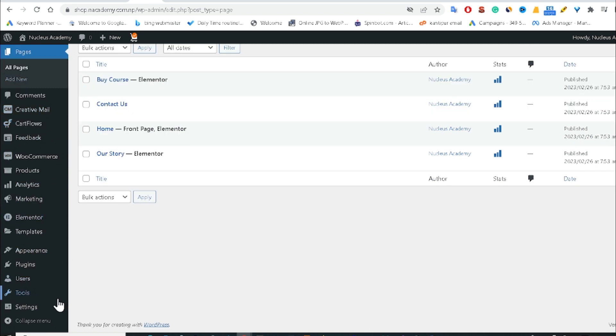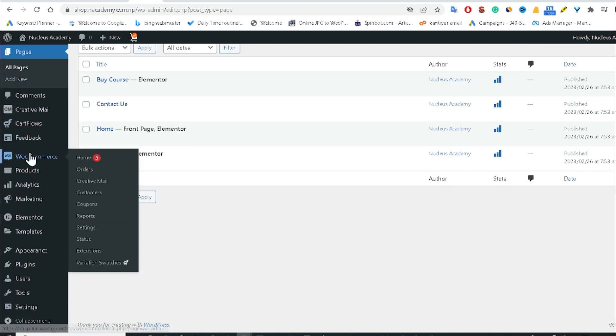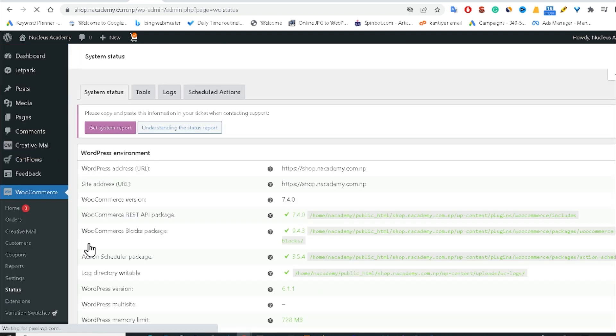Just you have to go in WooCommerce and you have to click in the Status. After clicking in the Status, you have to go in the Tools.